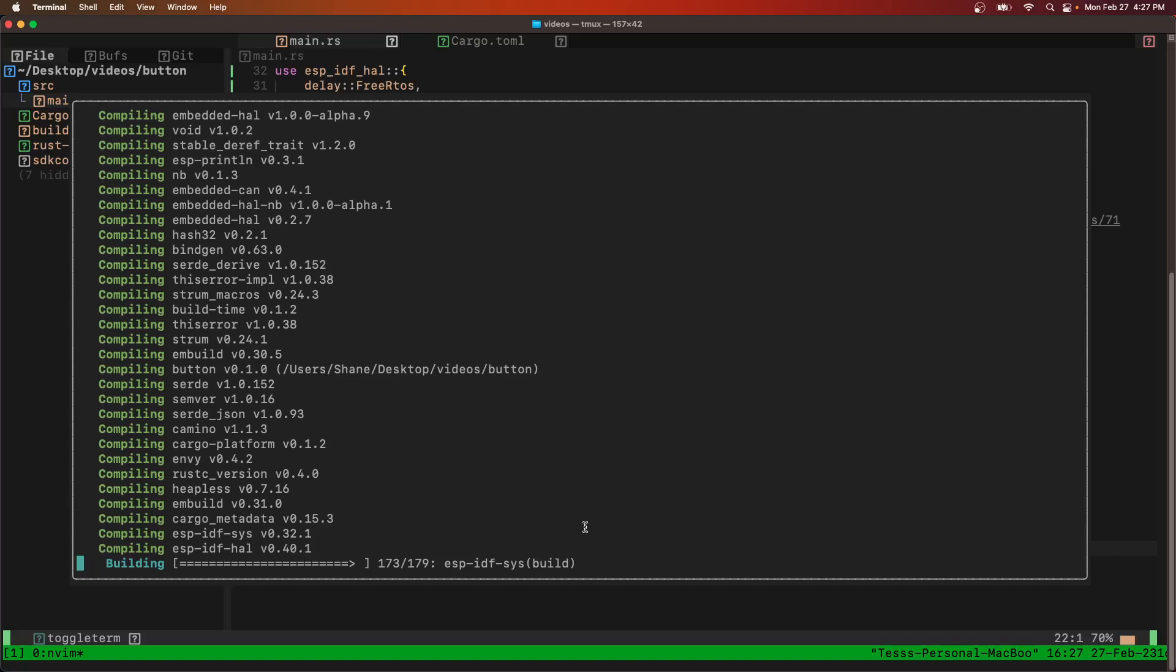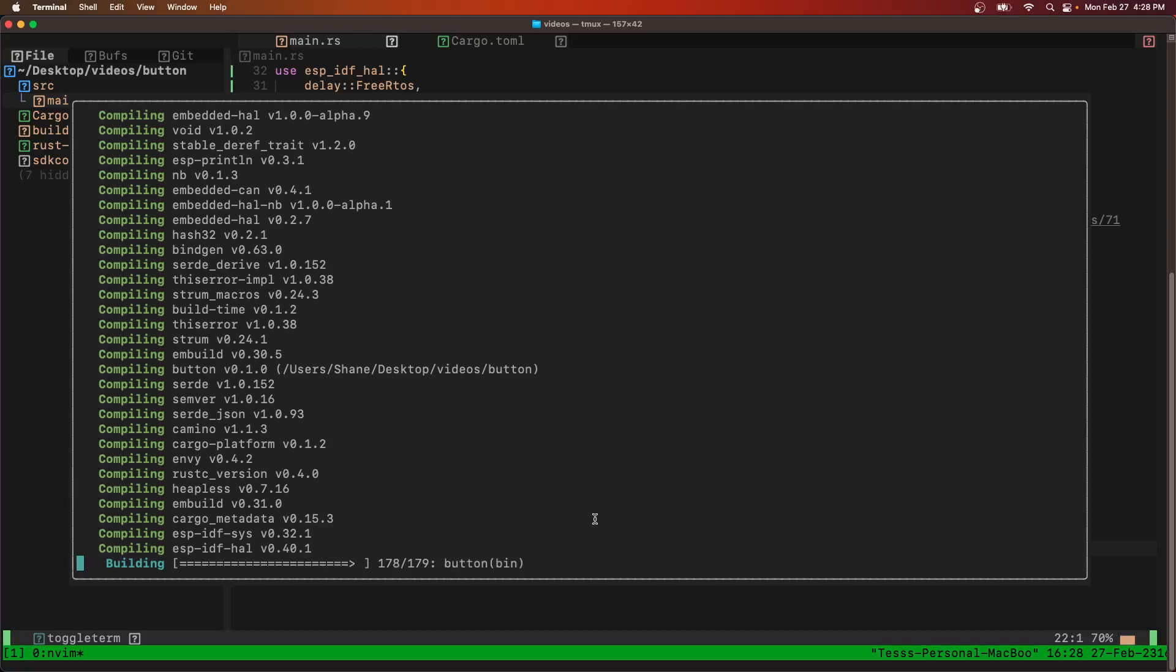I know the Espressive Rust team is working to reduce these build times. I think I read something like right now the entire crates are being compiled and downloaded. So hopefully in the future these builds will get a little bit faster.